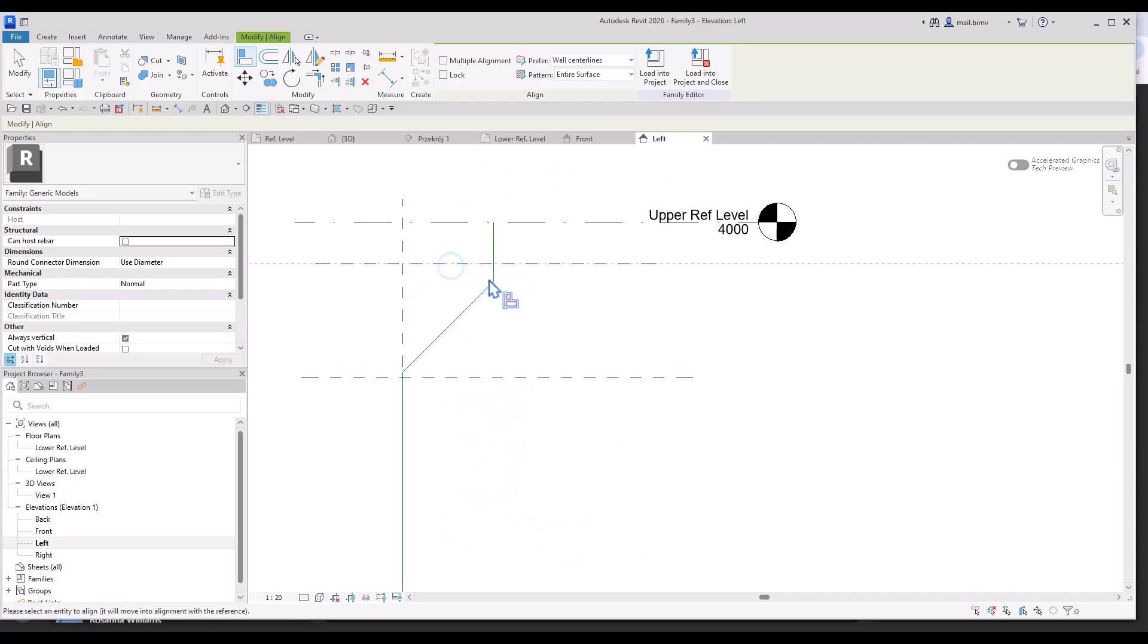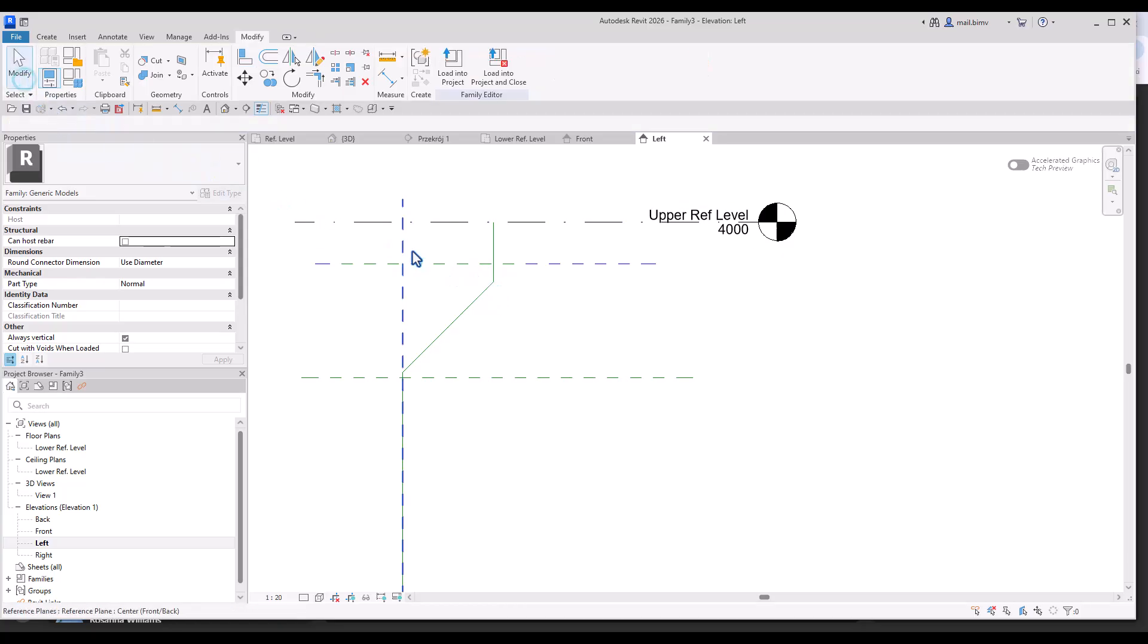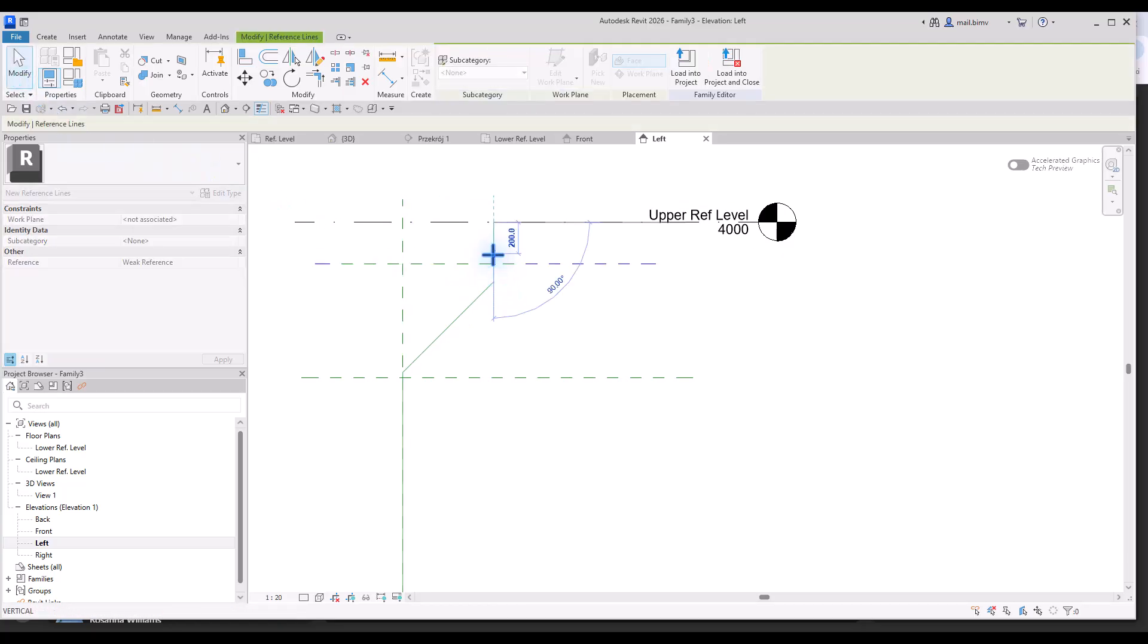Let's try to use align tool because we can also align not only entire lines but also the end points which is very useful.